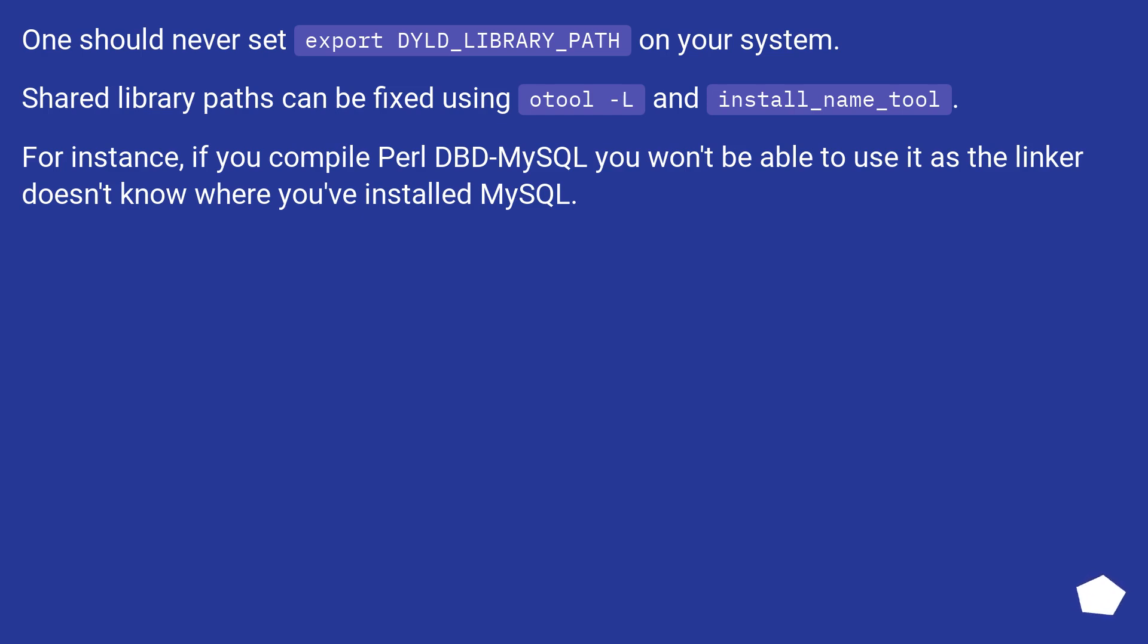Shared library paths can be fixed using otool -L and install_name_tool. For instance, if you compile Perl DBD-MySQL you won't be able to use it as the linker doesn't know where you've installed MySQL.